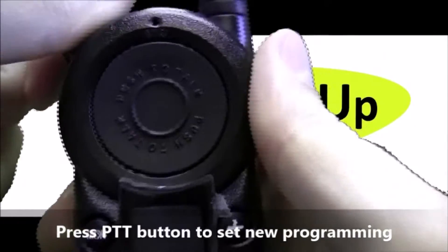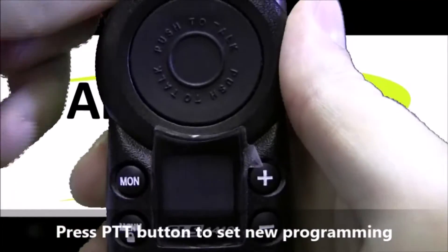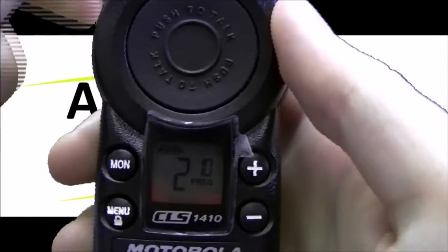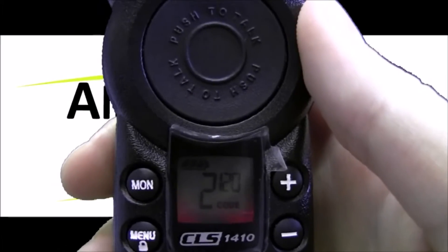Let's turn it back on to make sure it worked. And we see channel 2, frequency 10, code 120 so it worked.